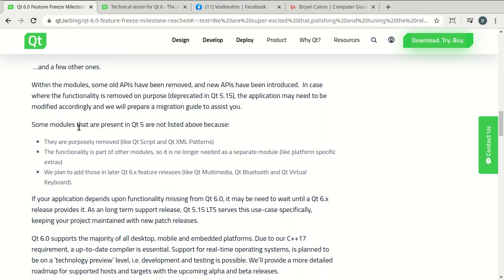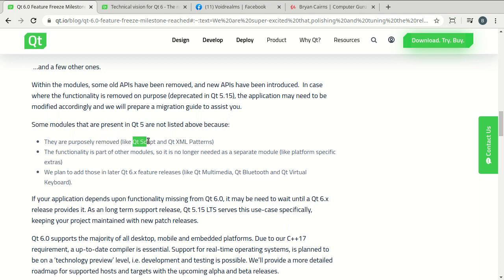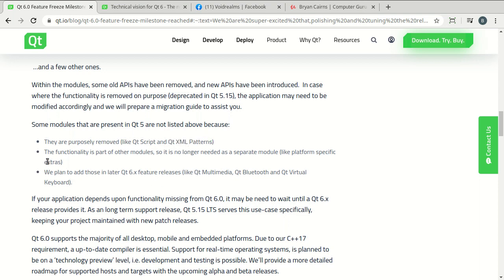So some modules that are present in Qt 5 are not listed above because they are purposely removed. That's right, they are going to remove things like Qt Script. Have you ever used Qt Script? I haven't. I actually found no need for it. And Qt XML Patterns. This might be troublesome for some of you out there. I've got a couple old apps that actually use that. And the functionality is part of other modules, meaning they're now taking that functionality and putting it into other modules.